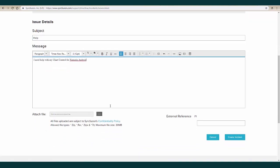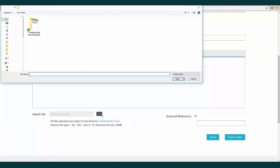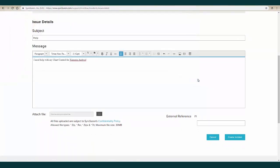If you have any images, videos, or documents, you can attach them as well. Once you have input all of your information, just click create incident.